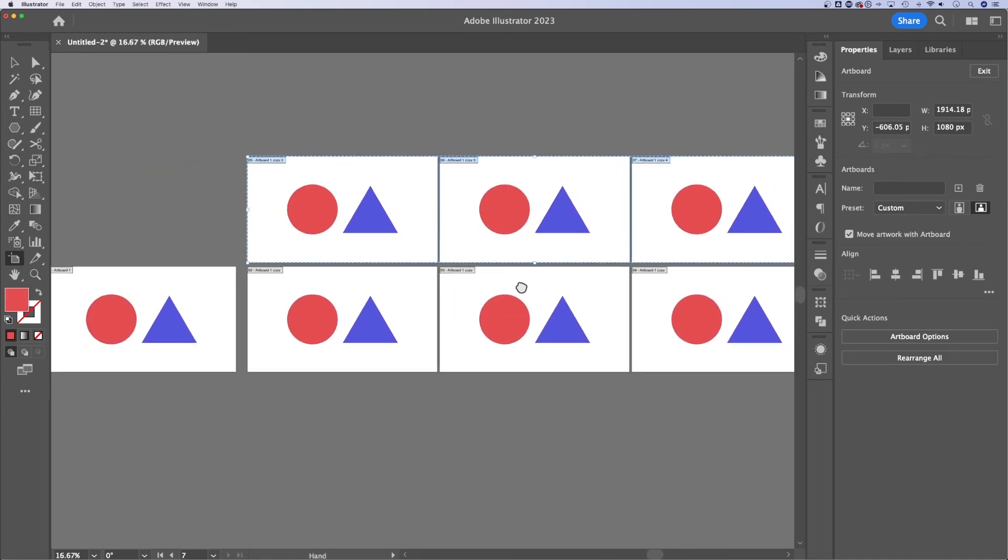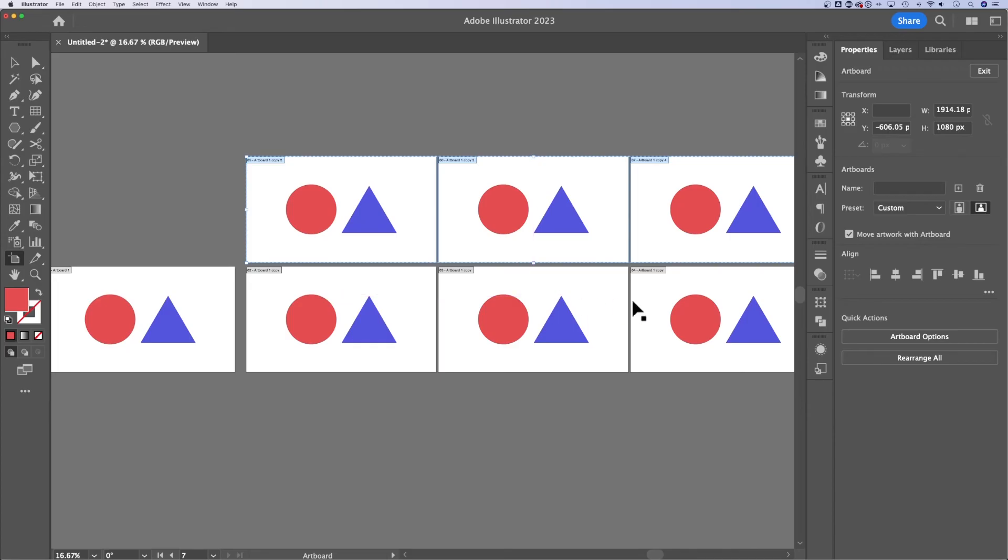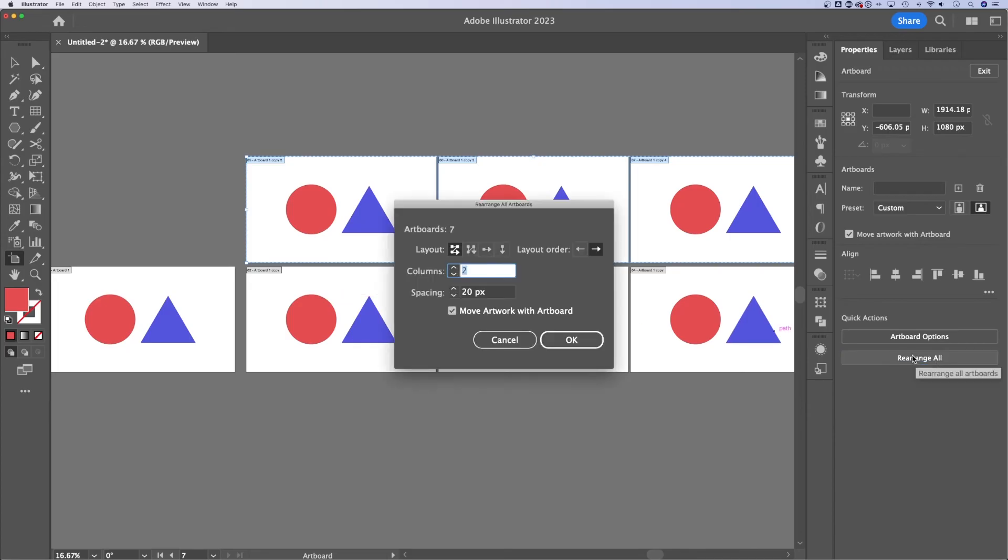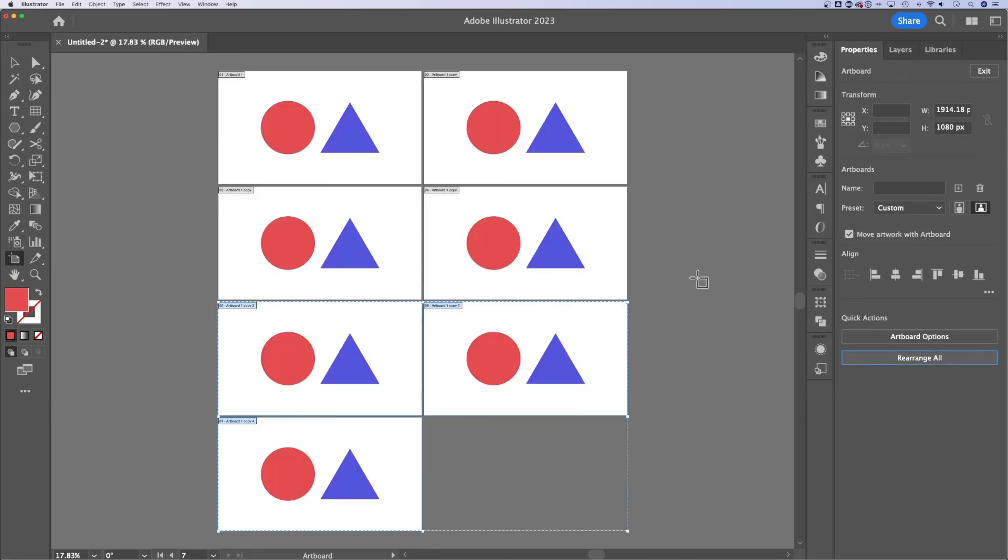So pretty darn quickly, we've got a bunch of artboards out here, and of course, you can rearrange them using the Rearrange All button in your Properties panel. That's how to duplicate artboards here in Illustrator.